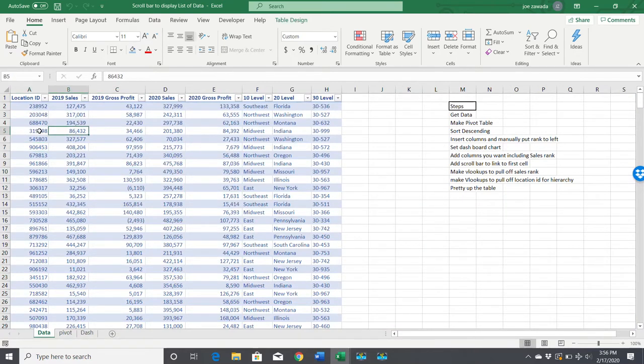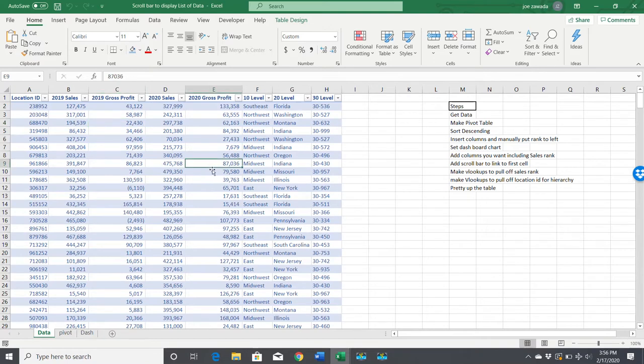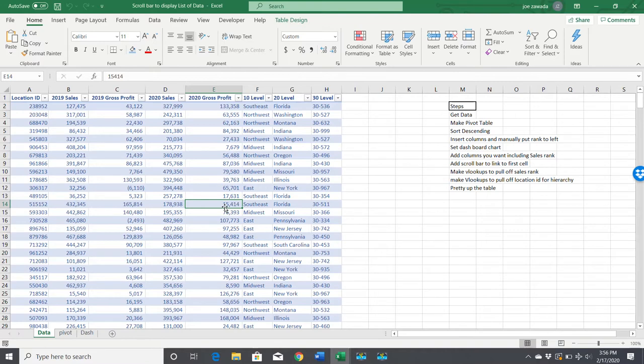Our first step here is getting the data. I've already got the data in here. This is just made up fictional data which I created. I've got a video—I'll put a link right here on the screen—if you want to see how you can create sample data like this.